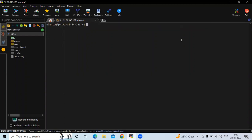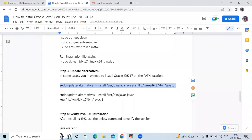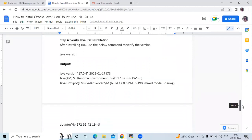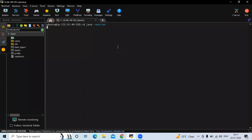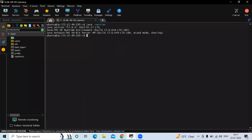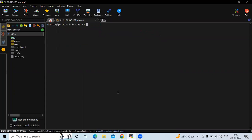Now let's verify the Java JDK installation. Run `java -version` — you can see version 17.0.6. Then run `javac -version` — you can see javac 17.0.6. That means we have successfully installed Java 17 on Ubuntu.